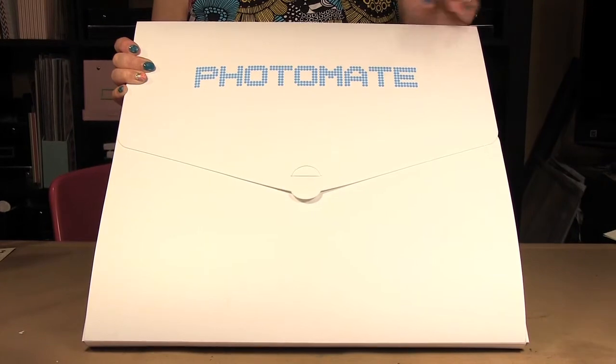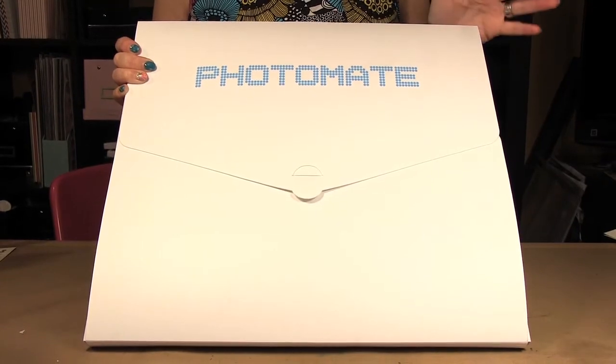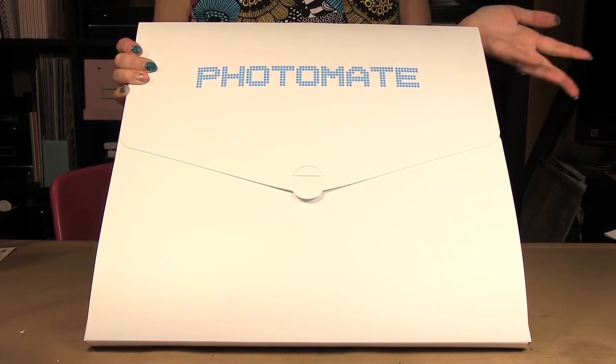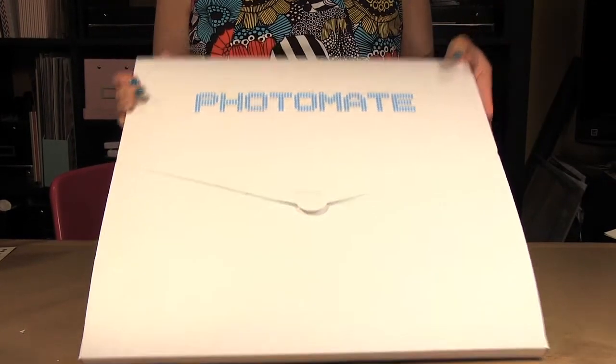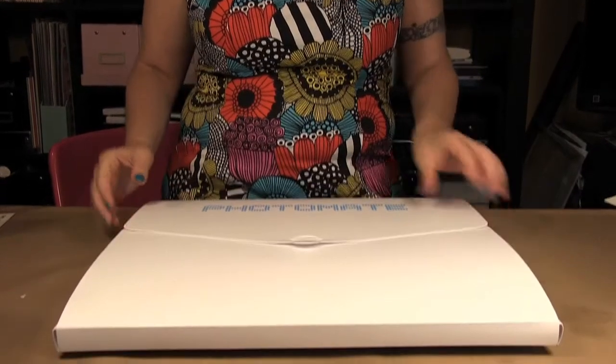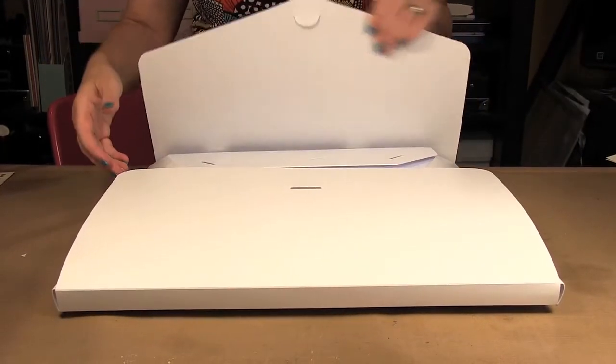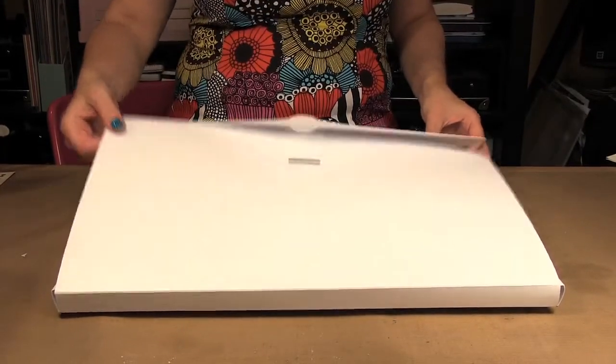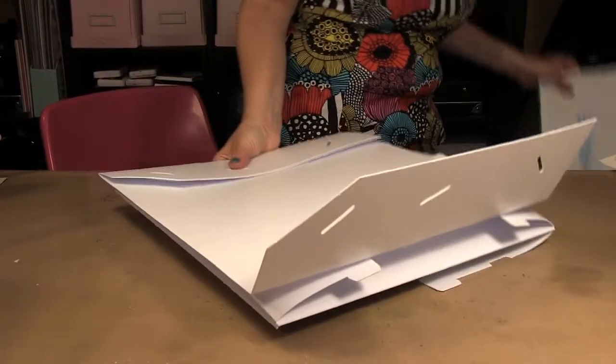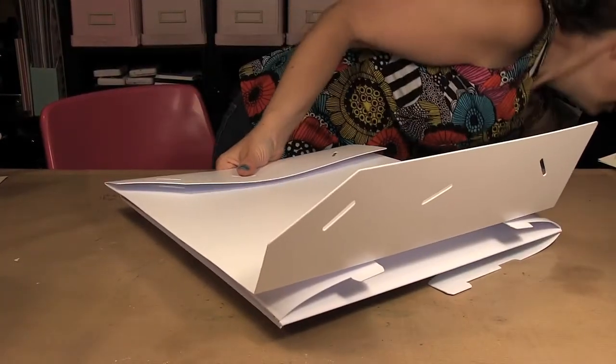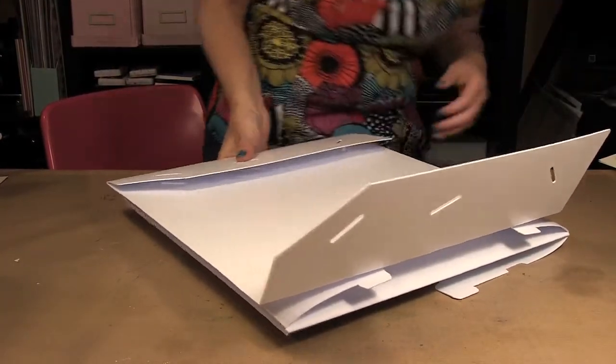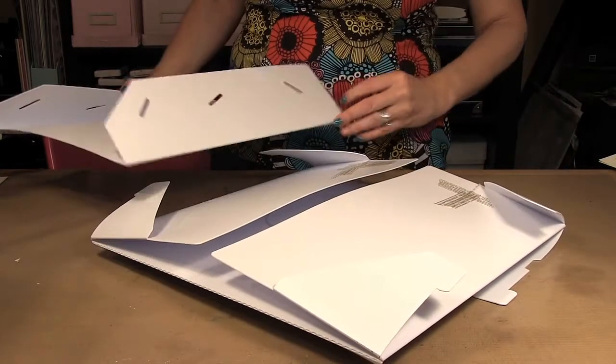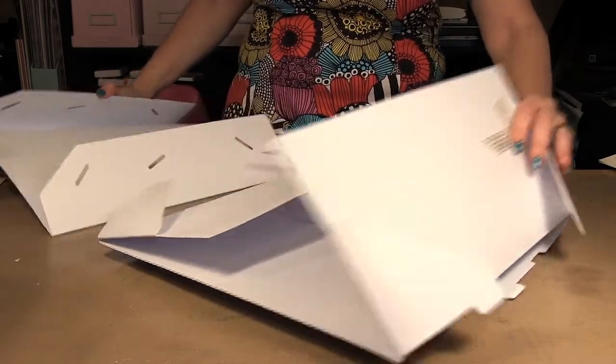It is a portable backdrop for photographing your projects such as cards and other things you may want to photograph. It comes in this case and then you pull it out and you have a front and a back.